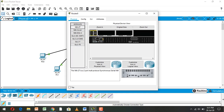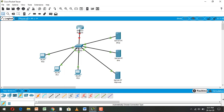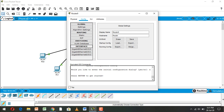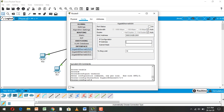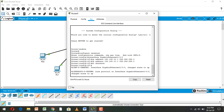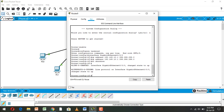Now we go to the router, going to configure, and select GigabitEthernet 0/0/0, click on it. Here we set the IP address to 192.168.10.1 and subnet mask 255.255.255.0. Now this router port is on, going to CLI, click enter.